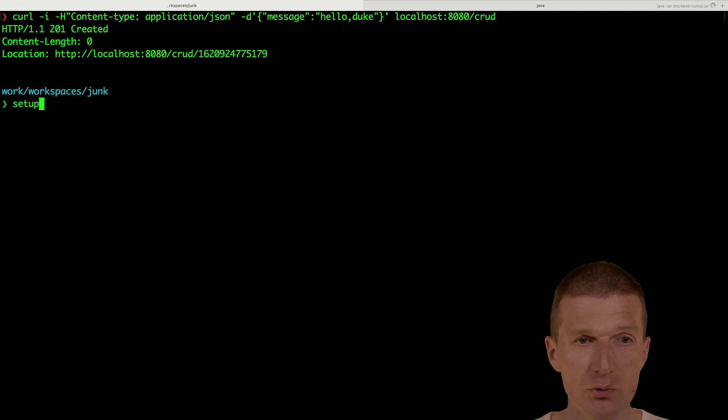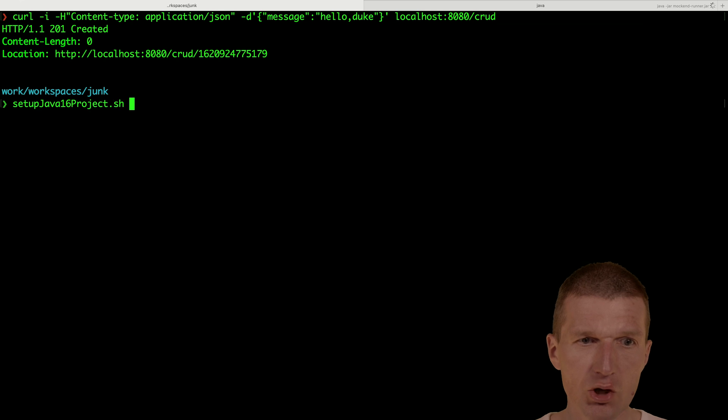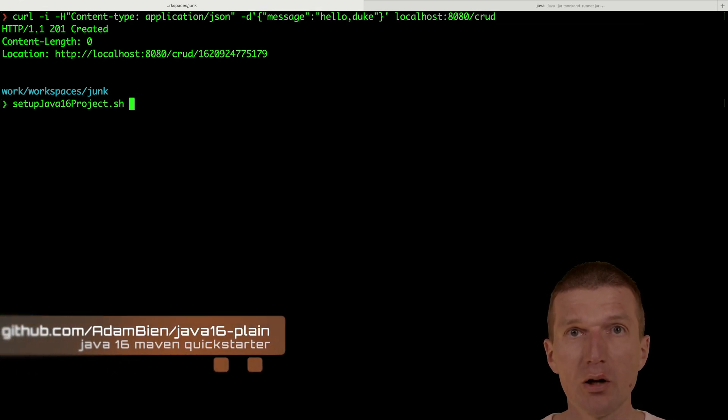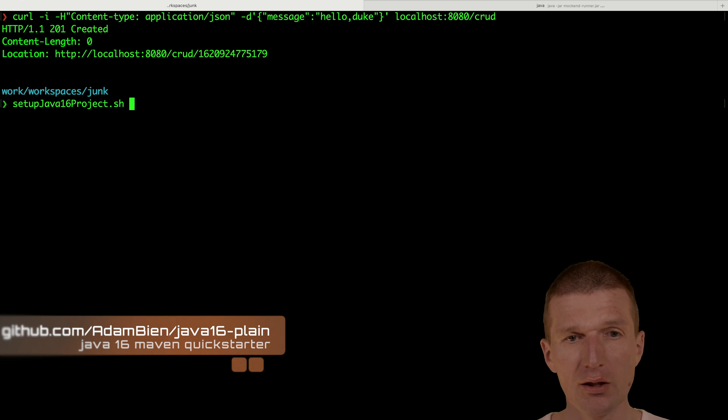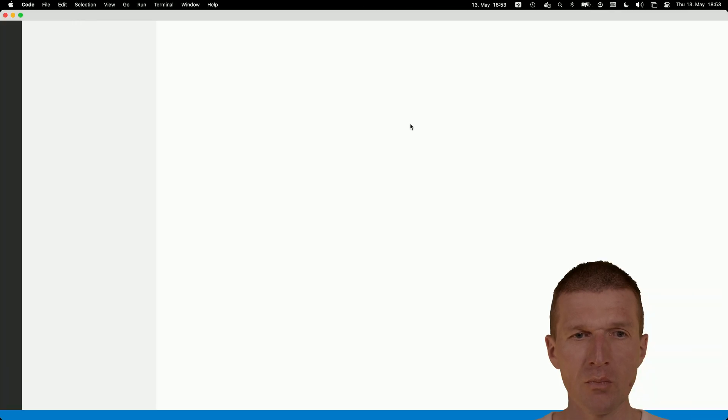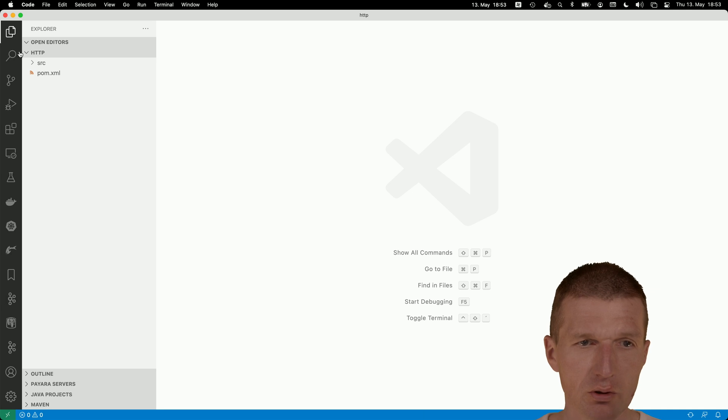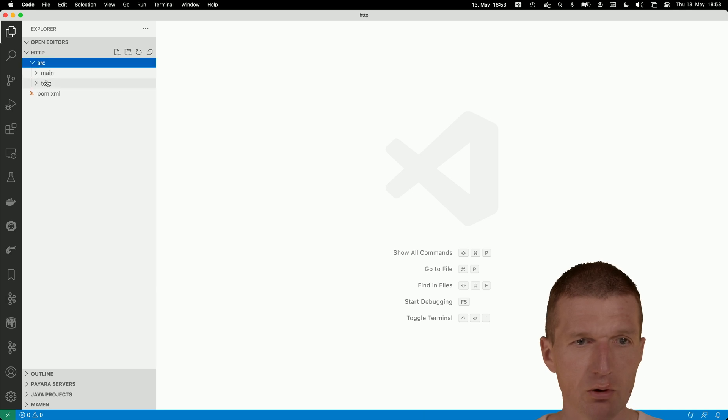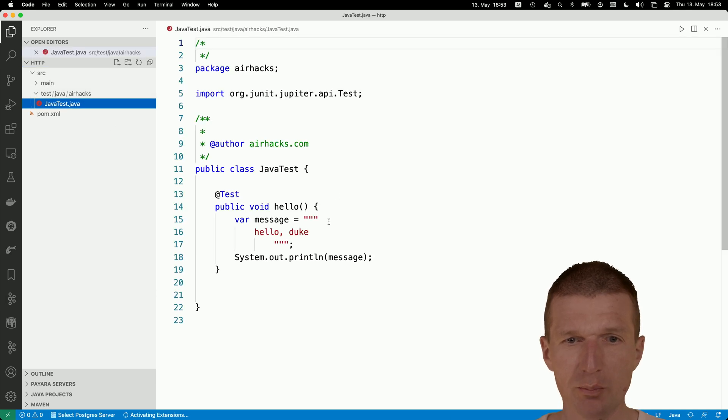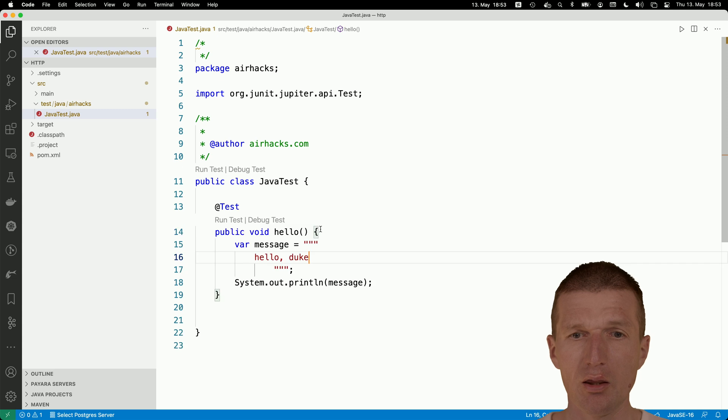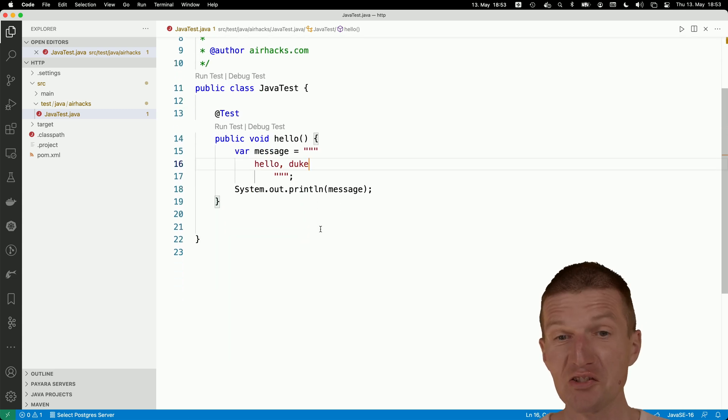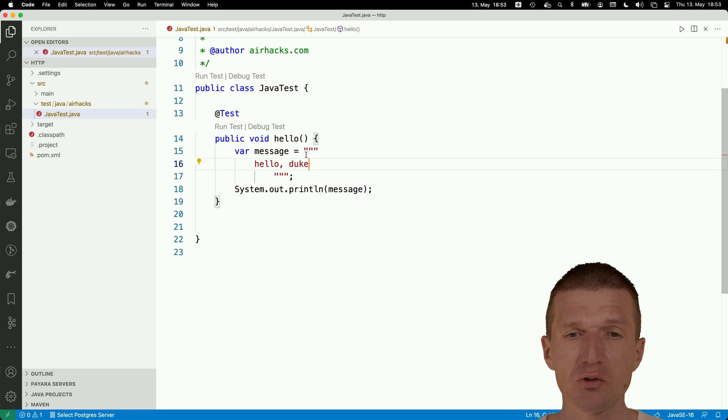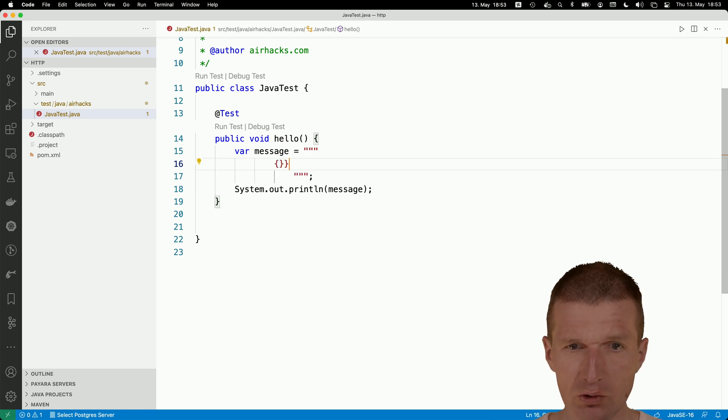I would like to start a Java 16 project. This quick start is available, you can just clone the entire project. Let's call it HTTP. The project is created. Let's take a look what's inside. It's just an empty Java 16 and unit test. What we can do with the multiline string, we can absolutely send a JSON with that.